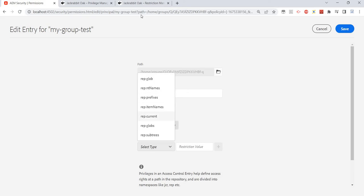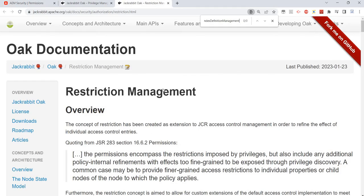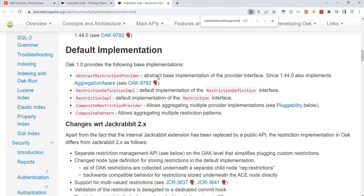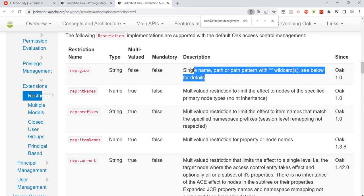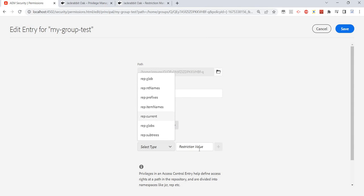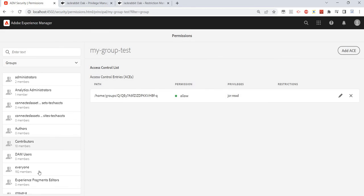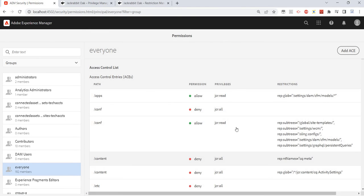Restrictions are also available, and again there is nice documentation explaining these restrictions and their meanings. For example, rep:glob means a single name path or path pattern, and we can also provide a regular expression here. Then we set the restriction value.